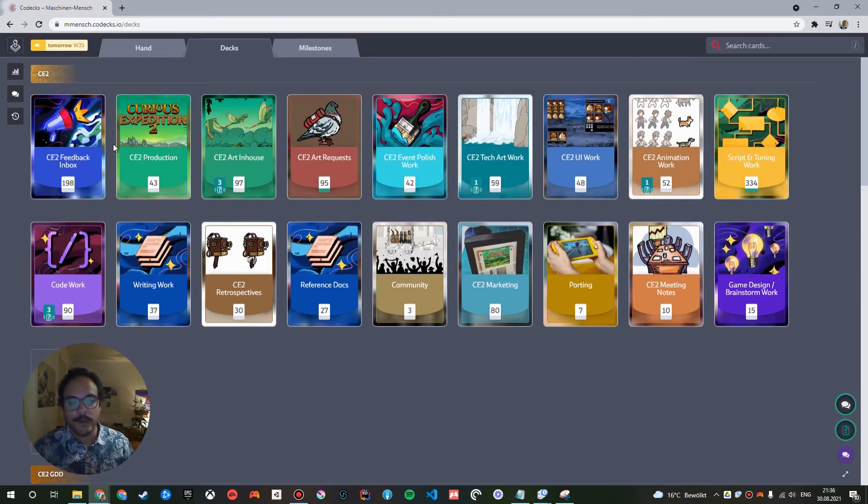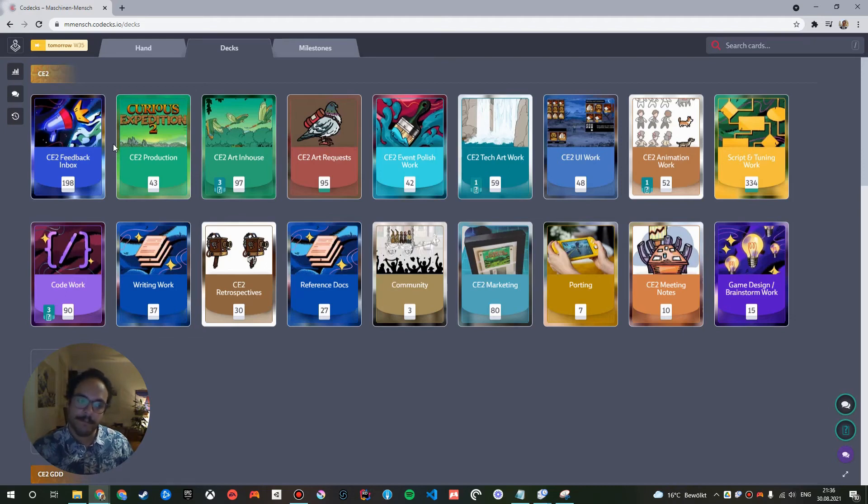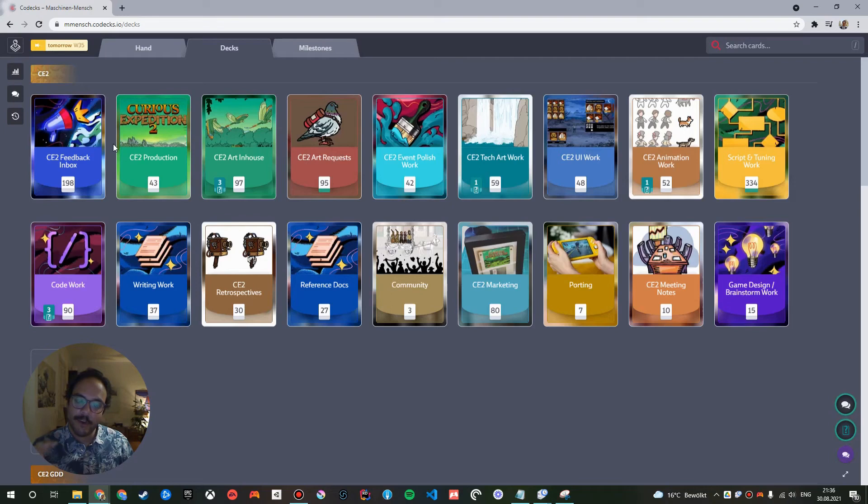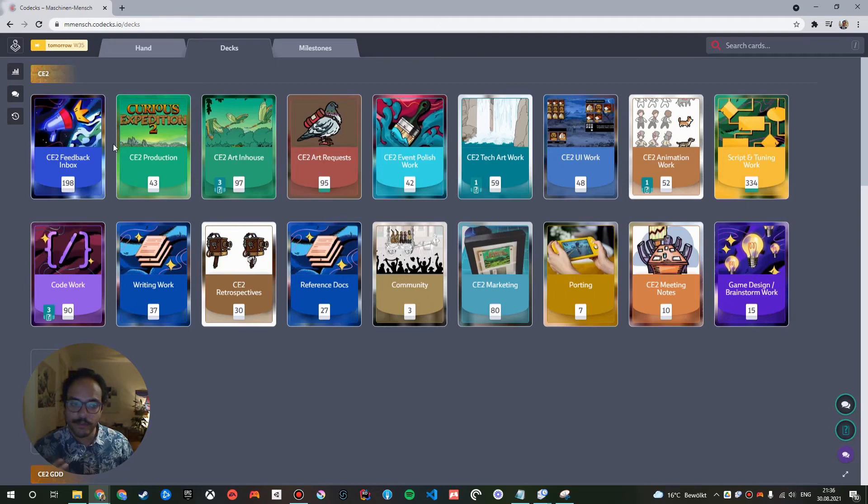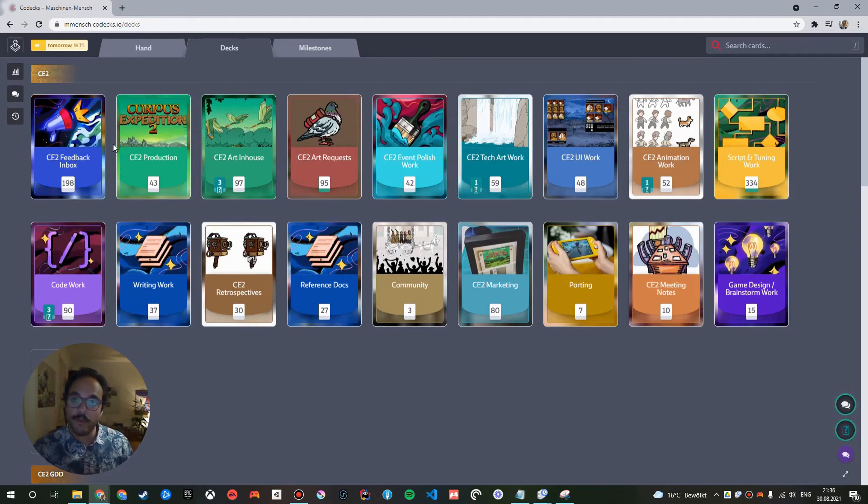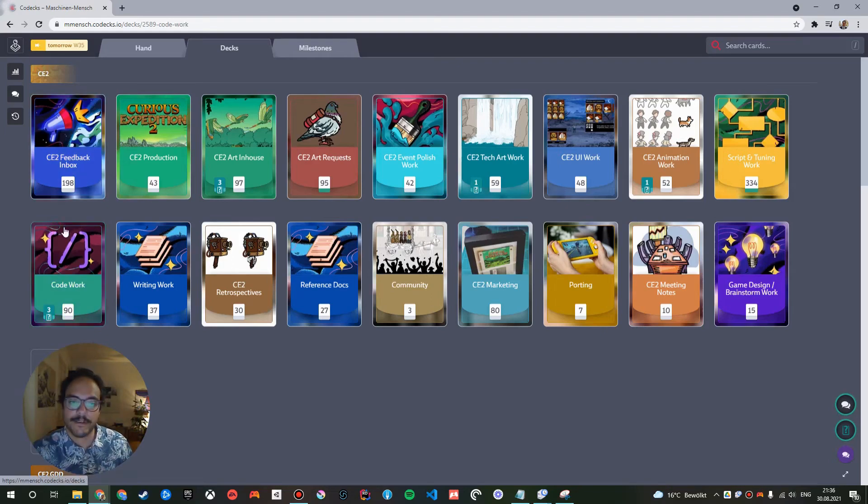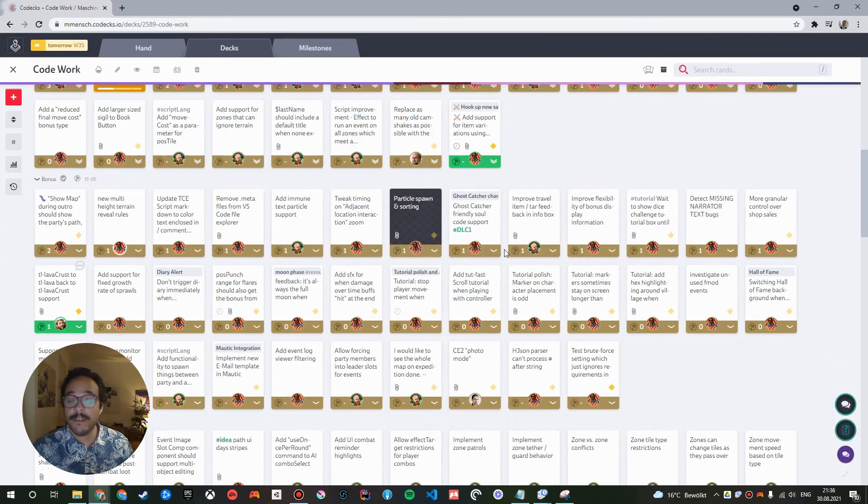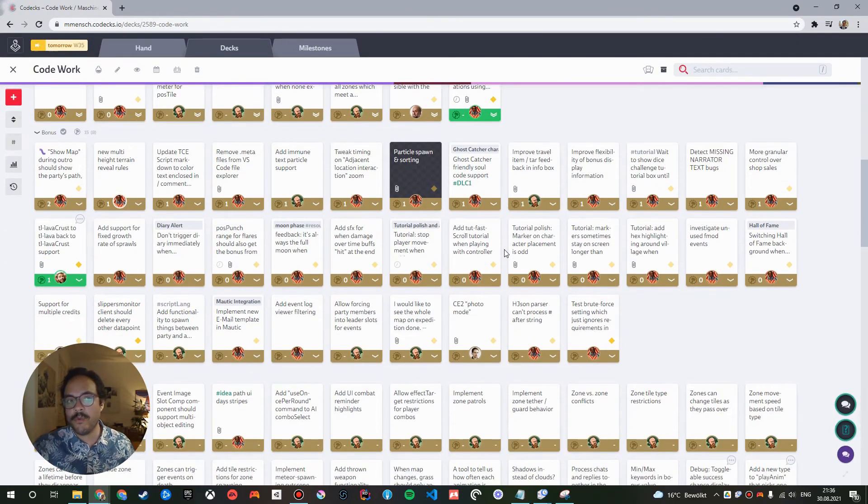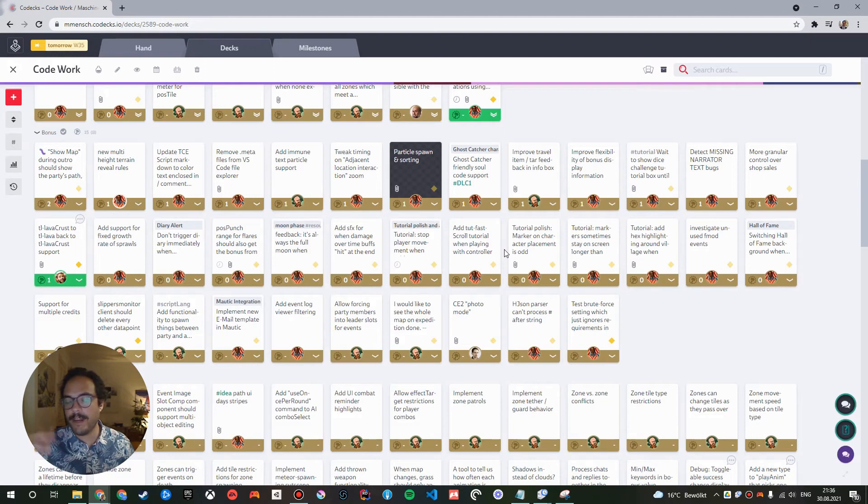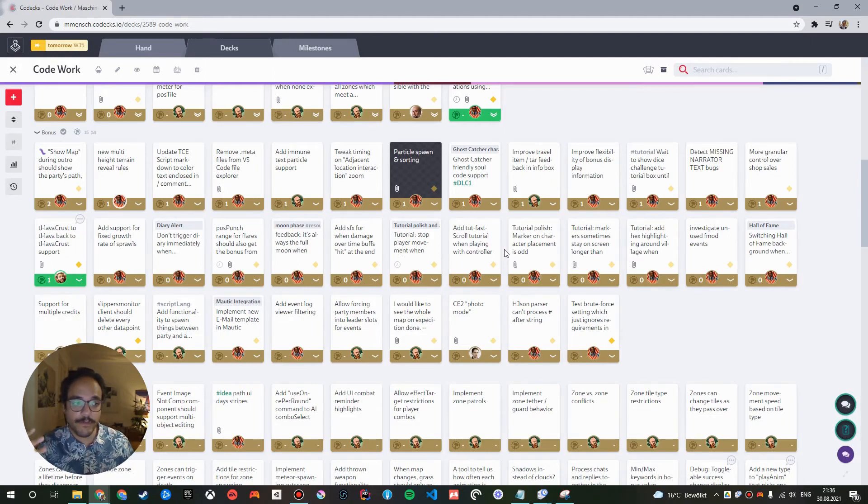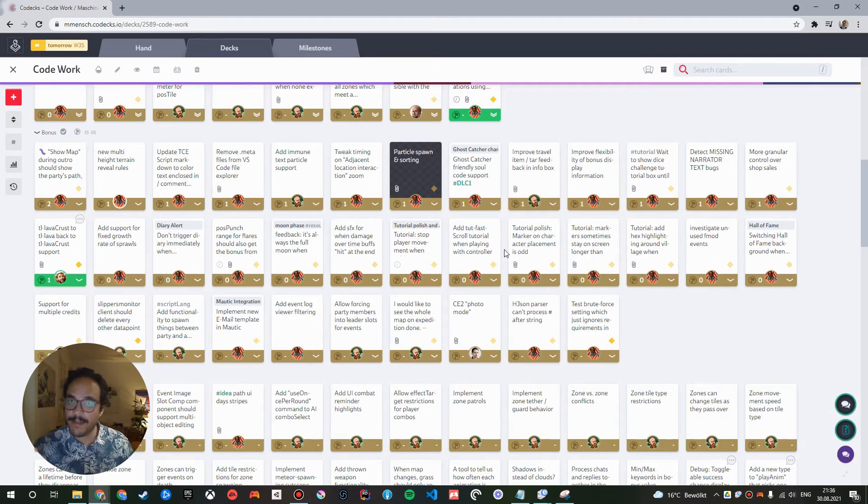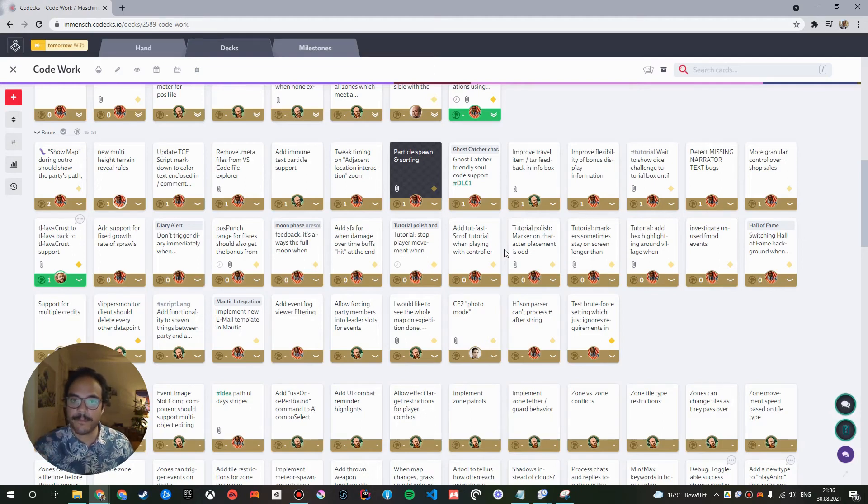And what that gives us is a really cool reachability of cards for people that are interested in a specific work area. So, for example, our programmer, if he's interested in code-related tasks for the day, he's planning his milestone, for example, all he needs to do to find all the code-related tasks where his support is needed, he can go into the code work deck and find the cards there without even having to know where they originate from. So, they could be like a code piece needed for or code support needed for an enemy, for an item, for a weapon. It doesn't matter. So, they will all be collected in this deck, where they are really easy to find and to prioritize.